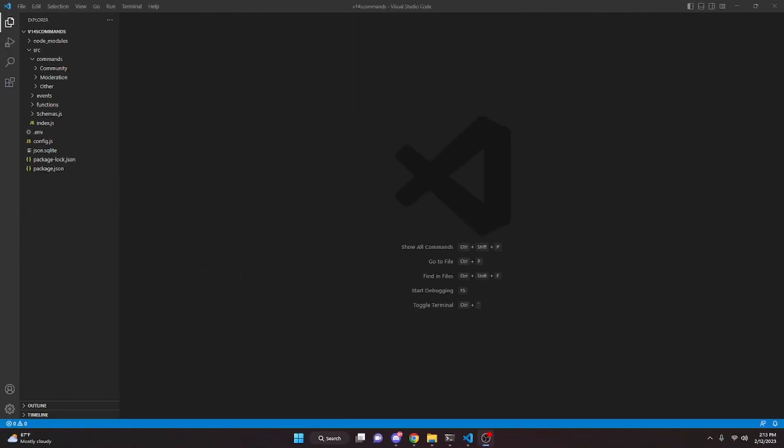This is how you can make a Spotify command for your Discord.js version 14 bot, so let's go ahead and get started.